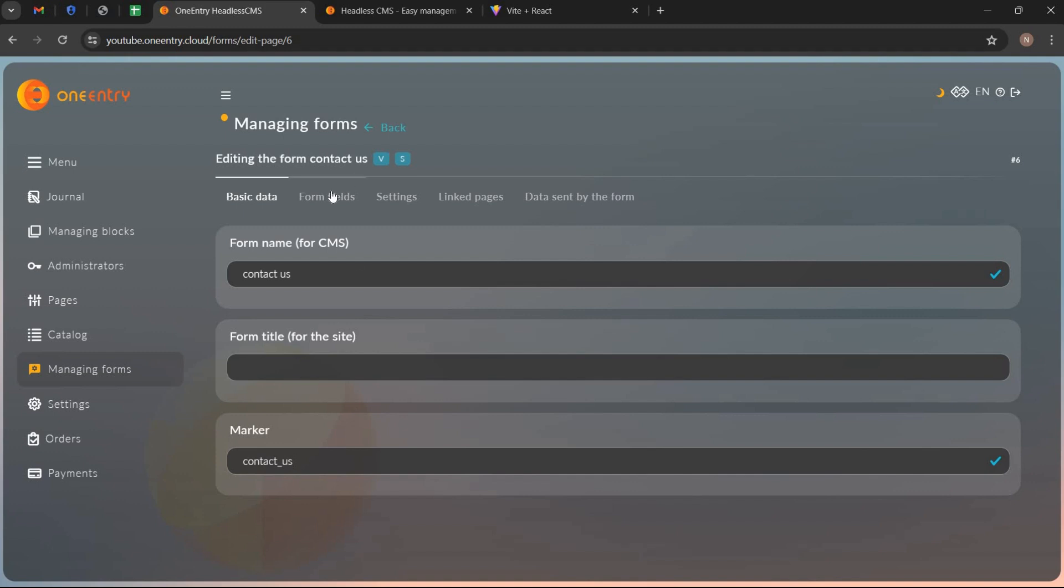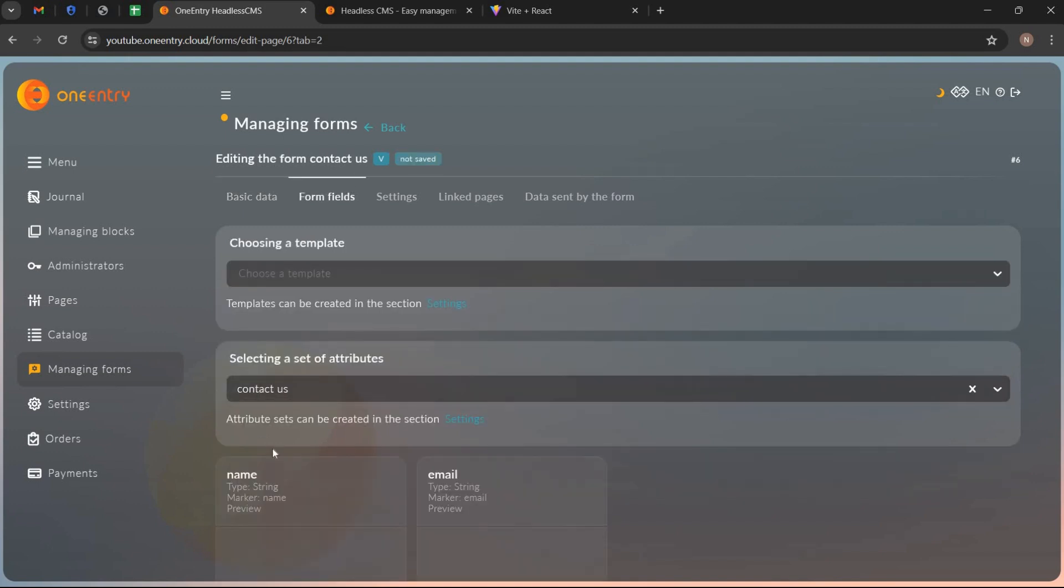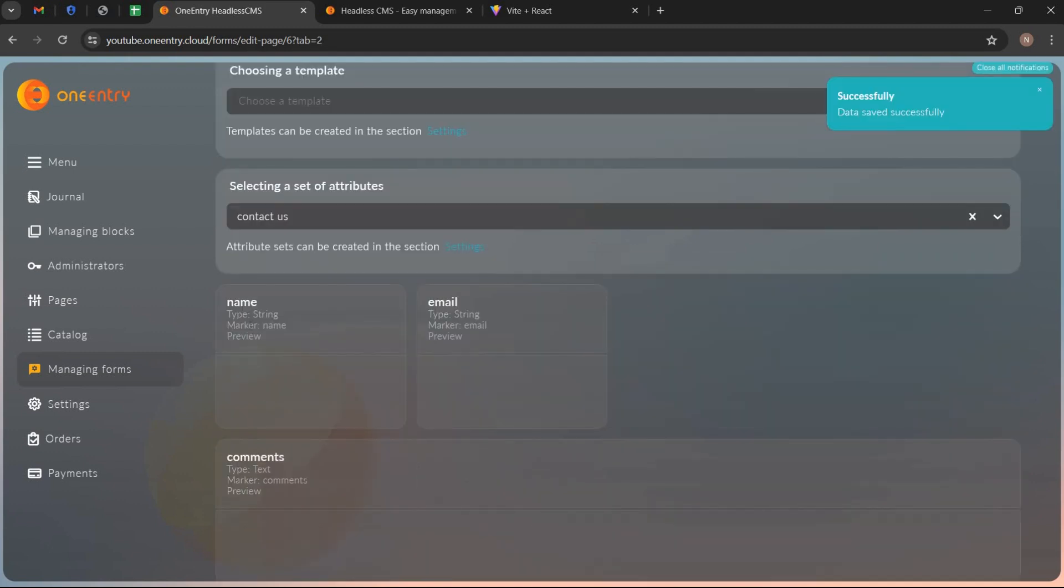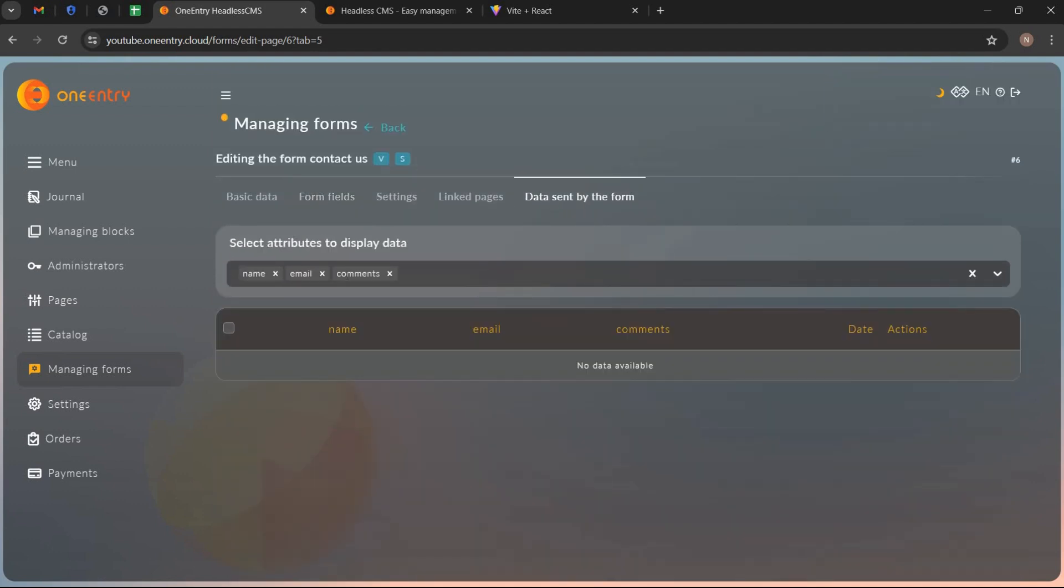Now go to form fields and select the set of attributes we have created in settings tab. We can see all attributes here. Go to data sent by form and we can also see all attributes here.